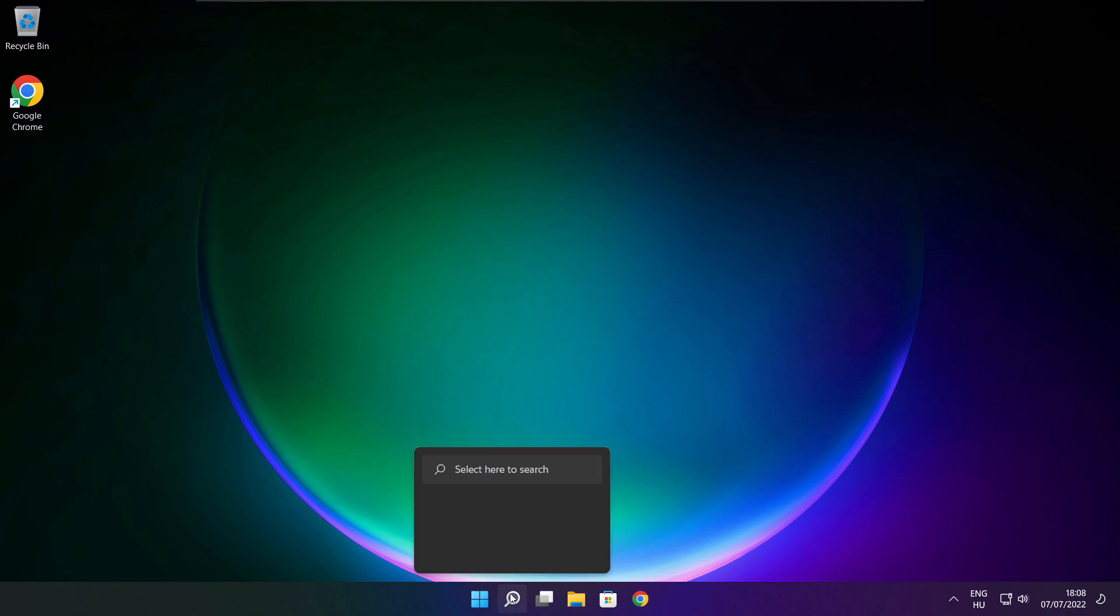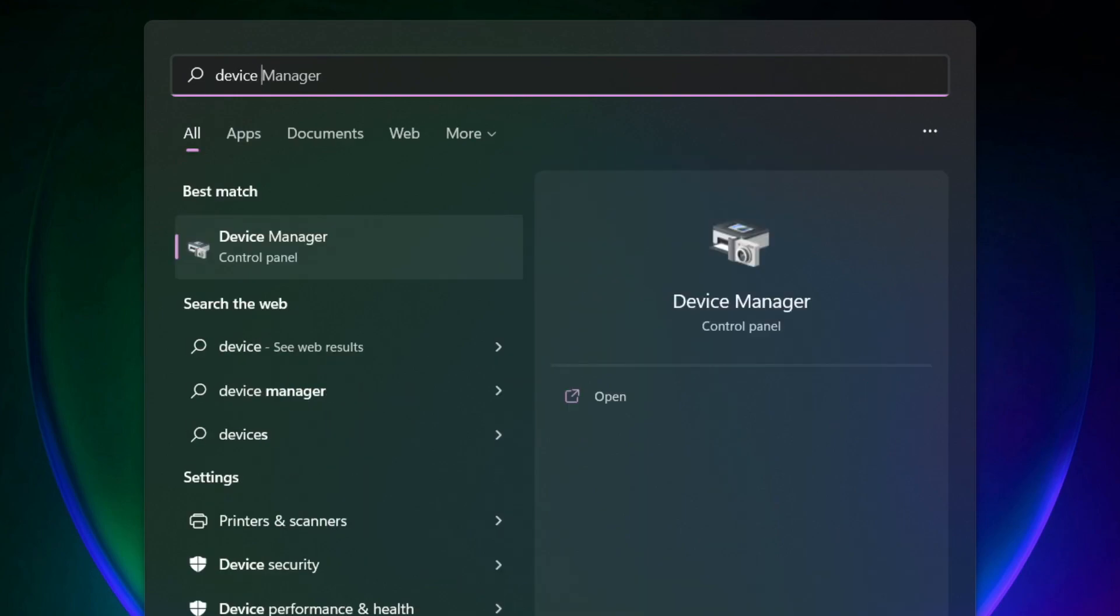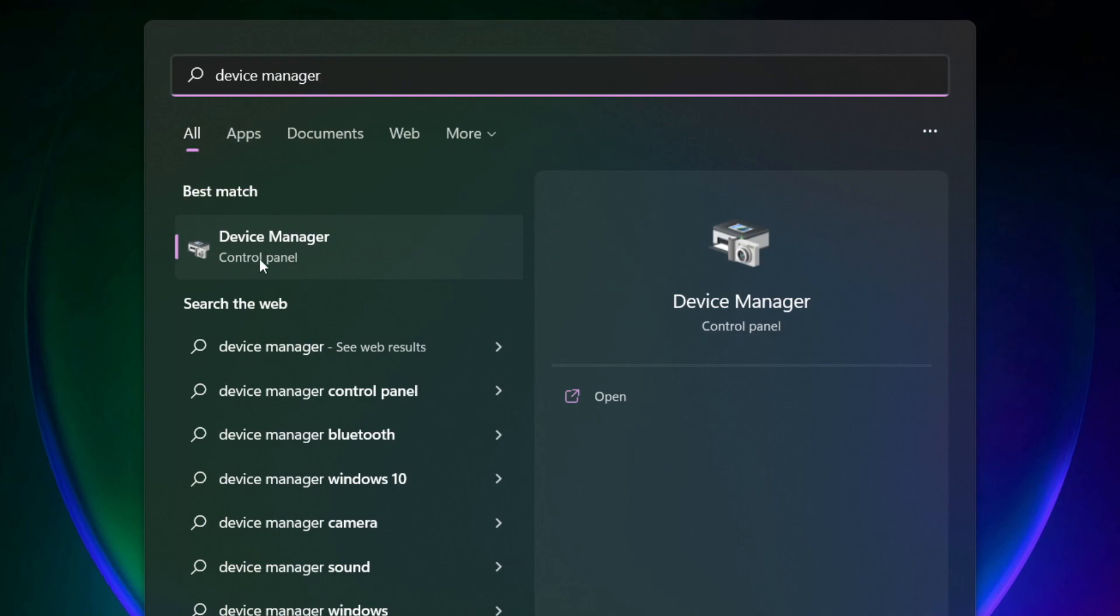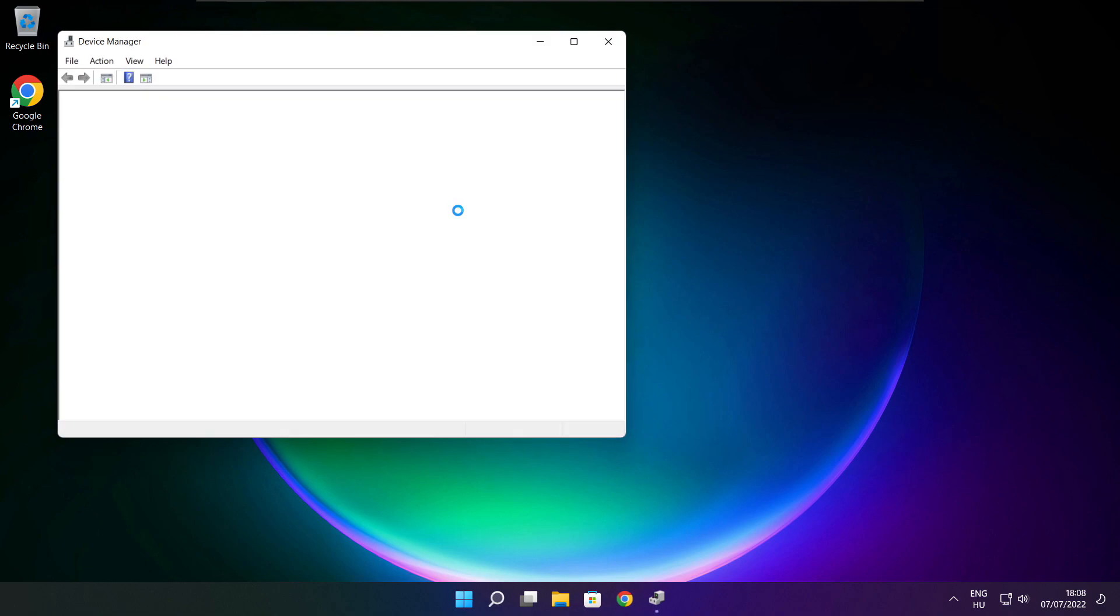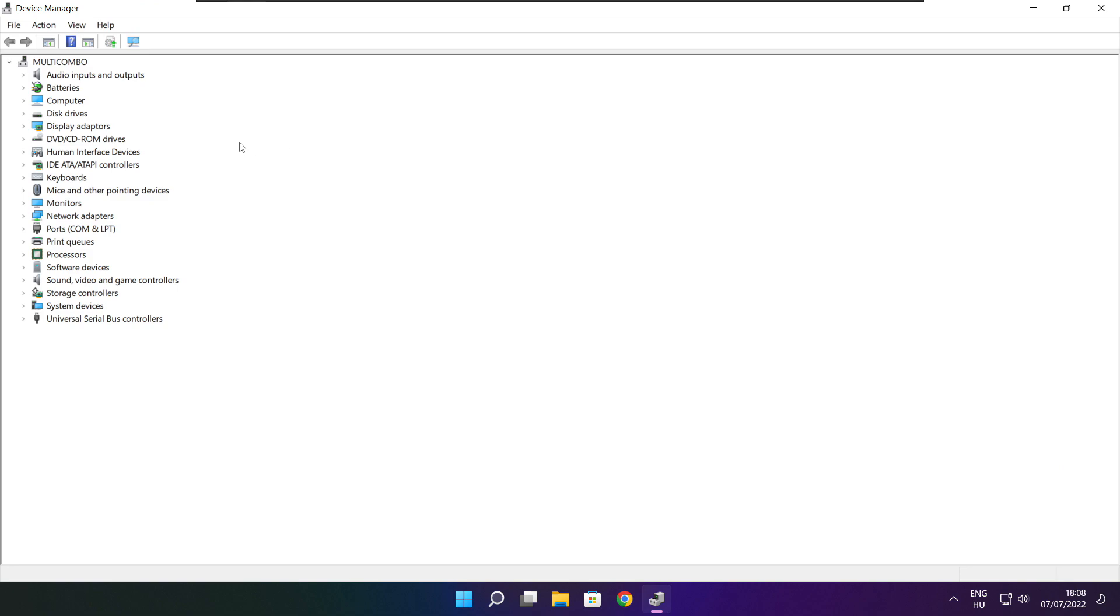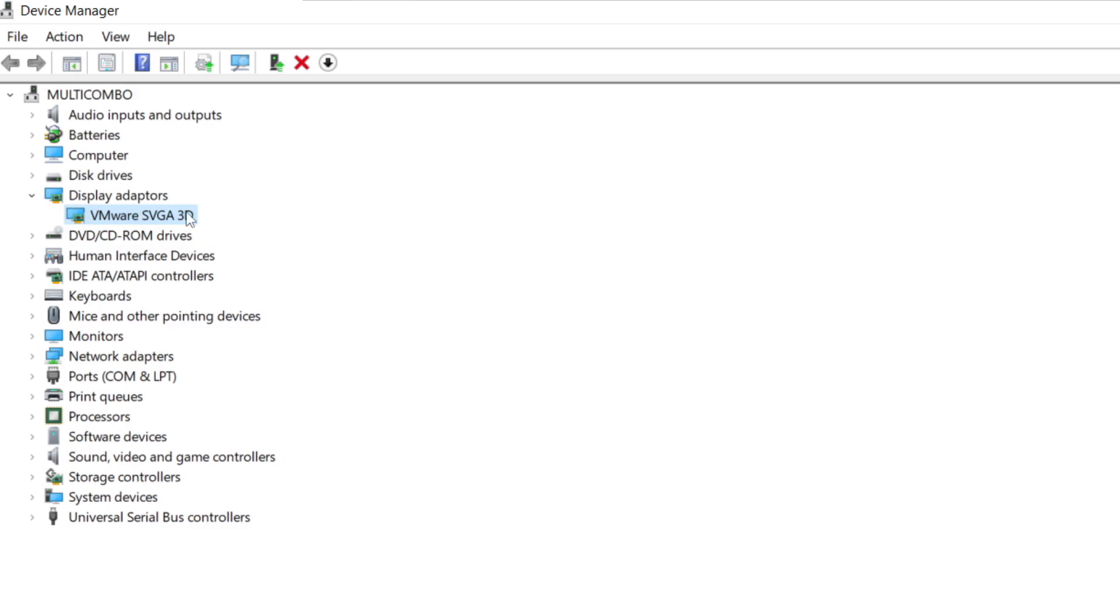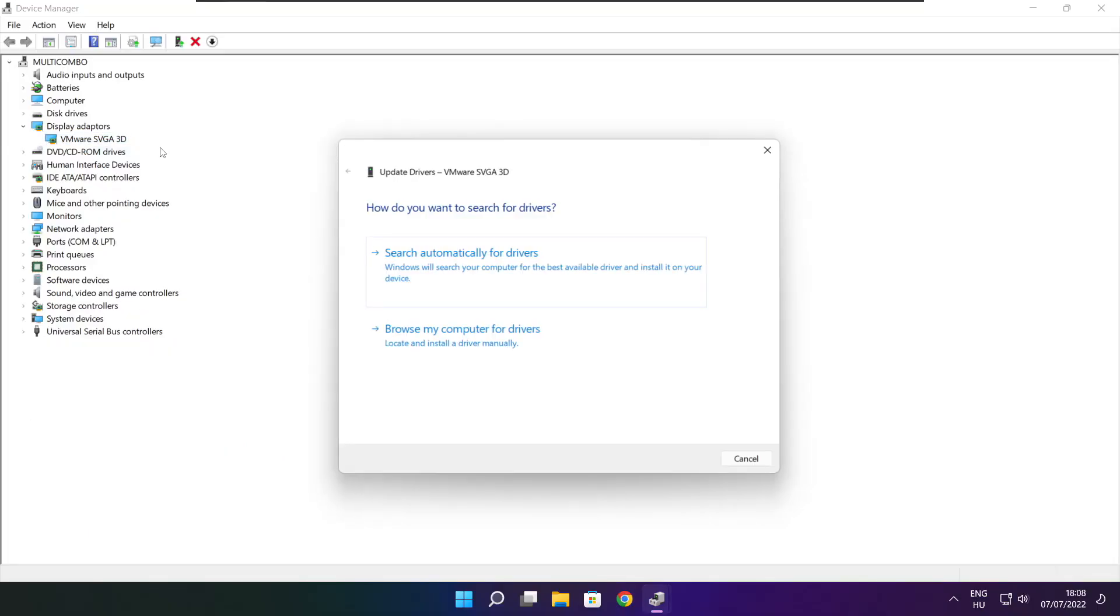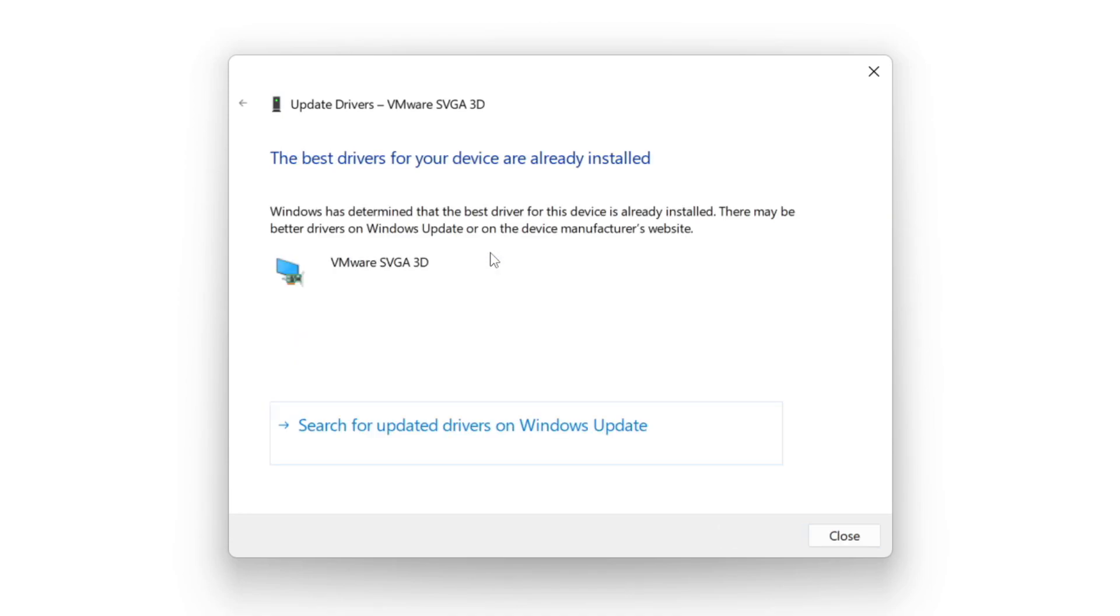Click the search bar and type device manager. Click device manager, then click display adapters. Select your display adapter, right click and update driver. Search automatically for drivers and wait. Installation complete, click close.